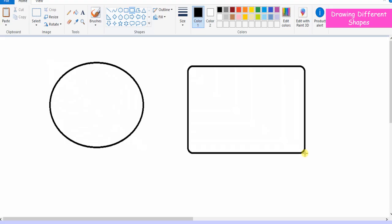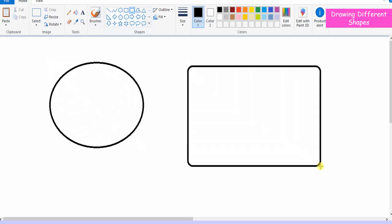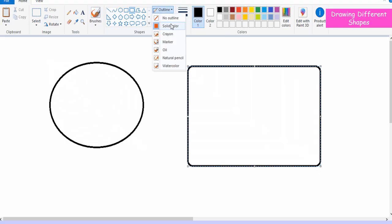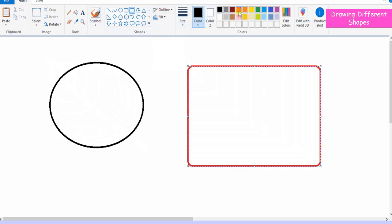Click on the Outline and change the outline style. If the outline is not required, select No Outline option. Click on the Size to change the line thickness.